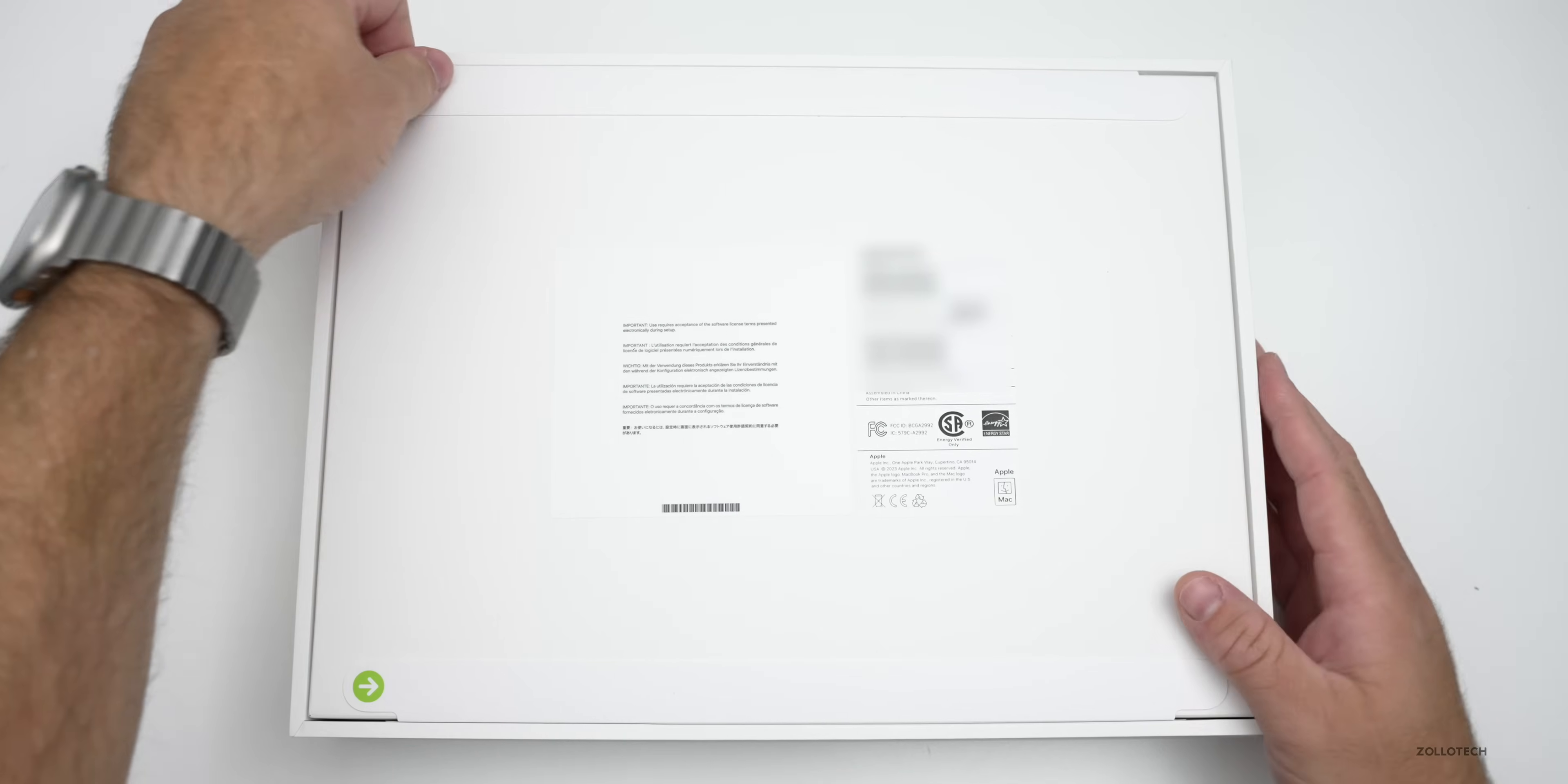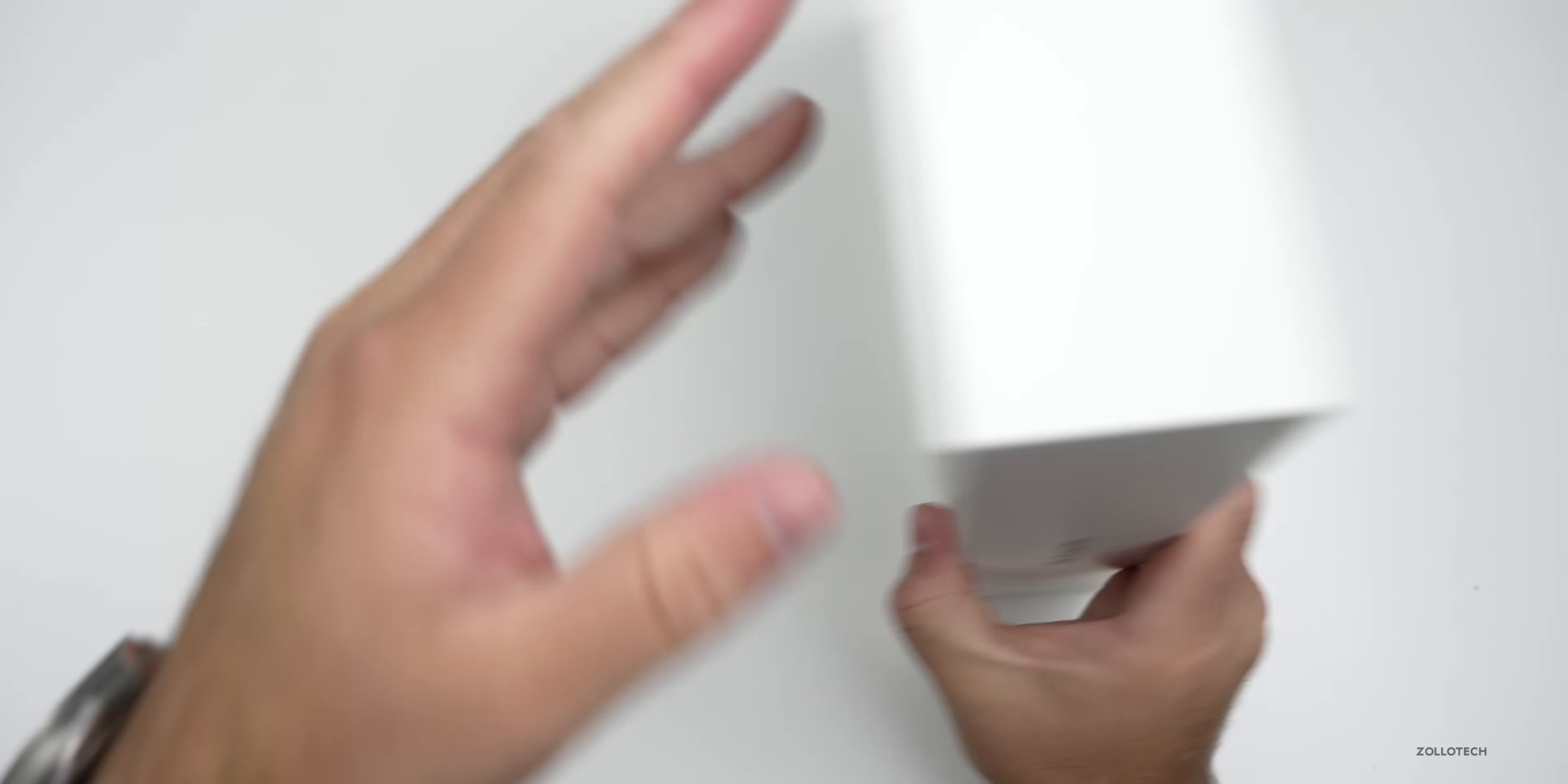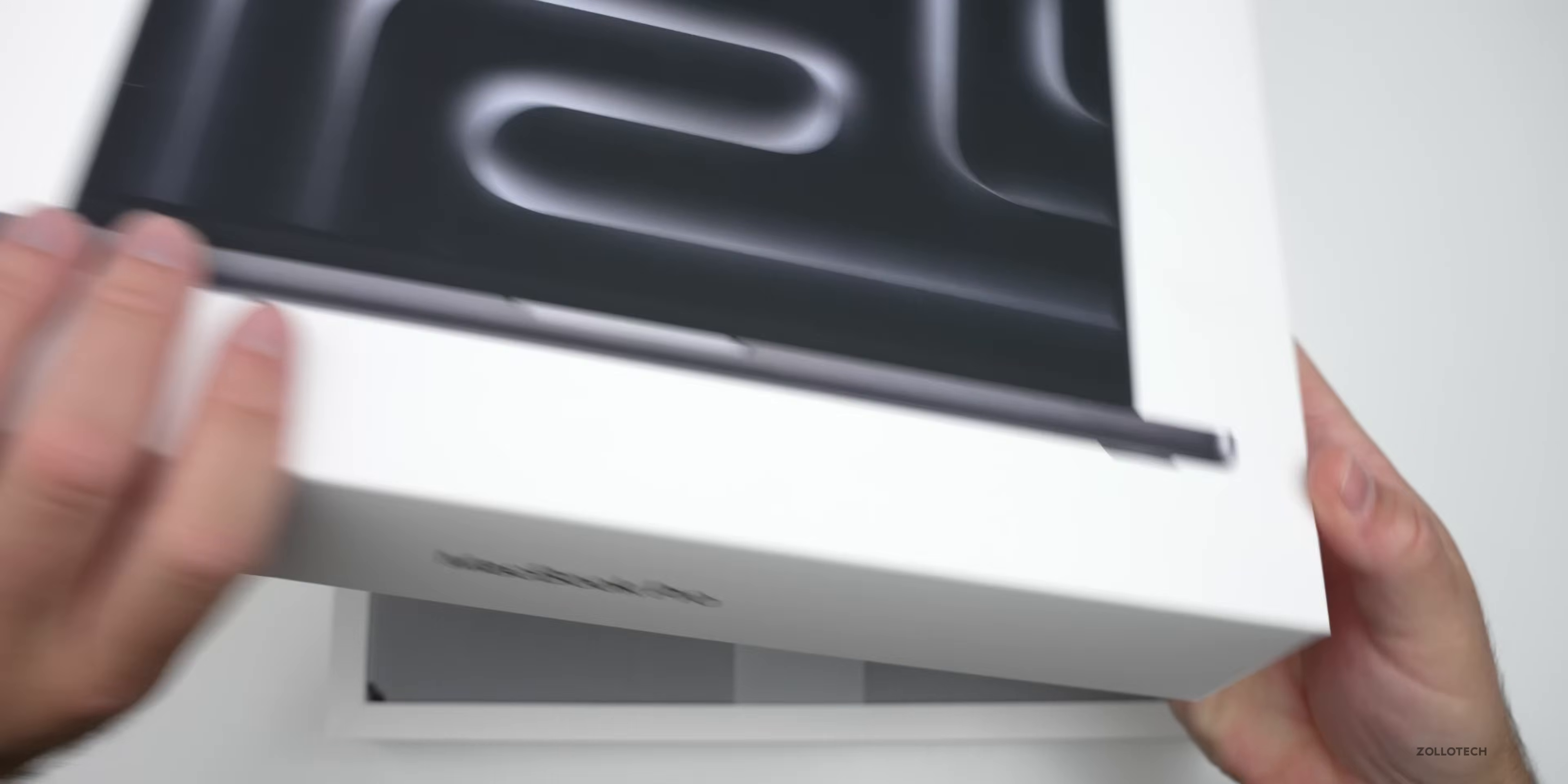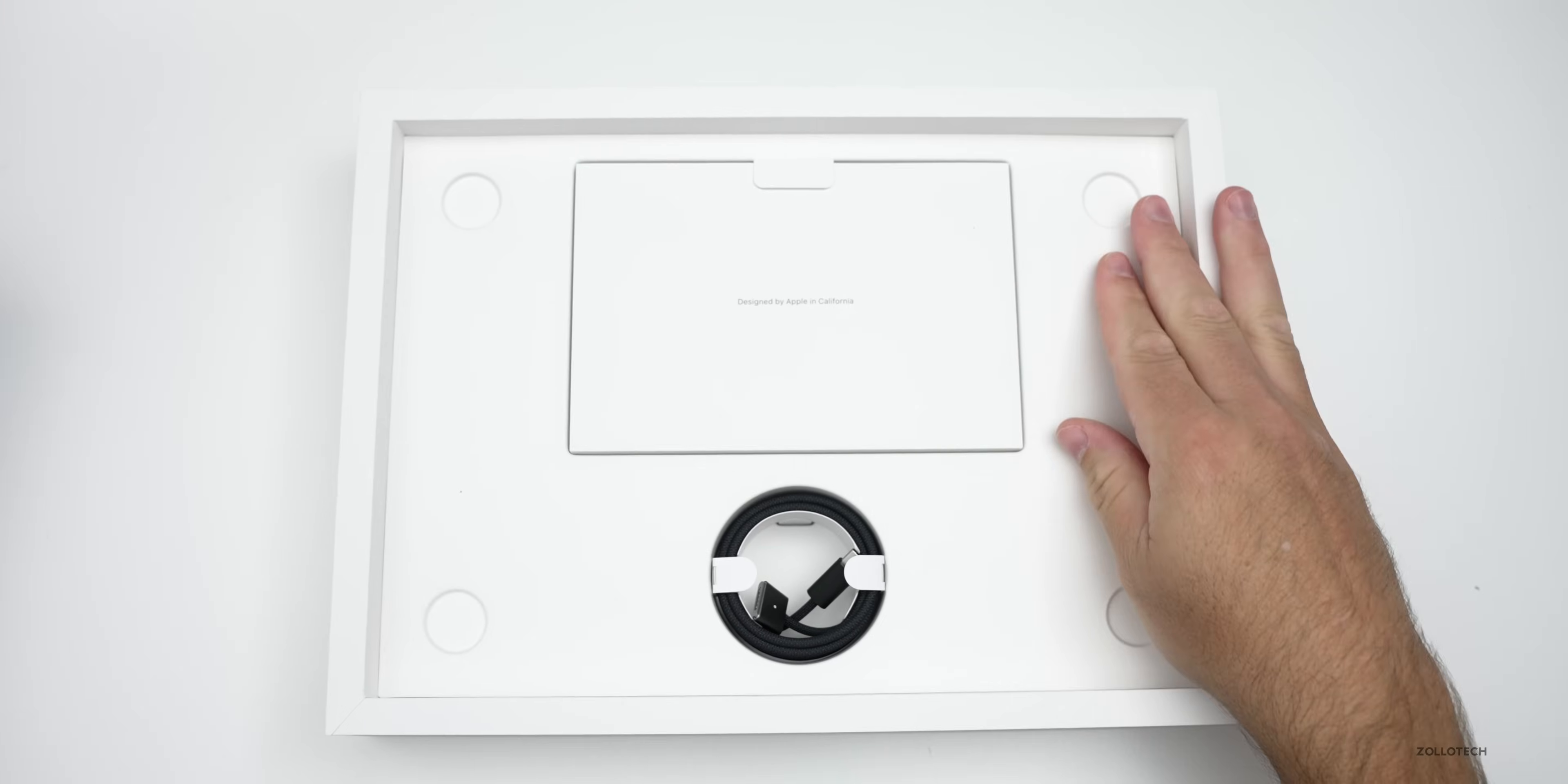So we'll go ahead and pull these pull tabs here, unbox it like this, and let's flip it over. This will be my first time seeing the new Space Black color. It's also available in Silver. So we'll remove the top, set that aside, and here's the MacBook itself. Now before we unwrap that, let's take a look at the accessories.